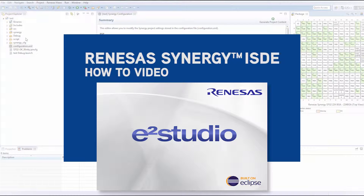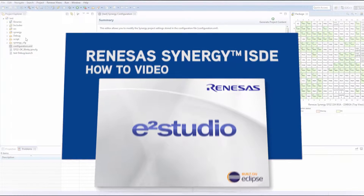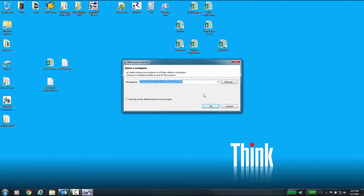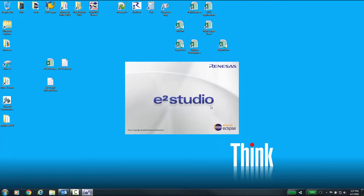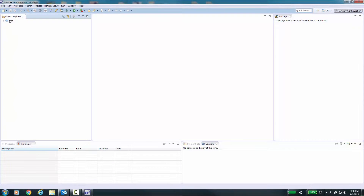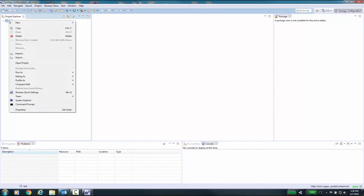For this example, we will be using the DK-S7G2 Developers Kit. Launch eSquared Studio with your selected workspace. If you don't have an open project, you will need to right-click on your project and select Open Project.